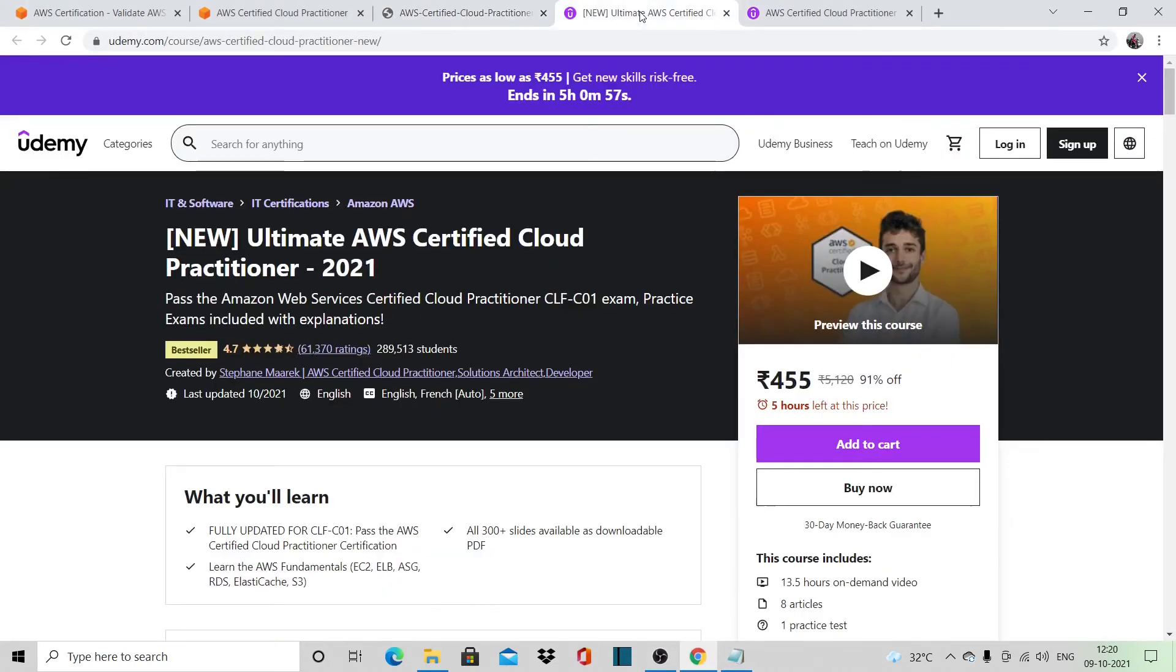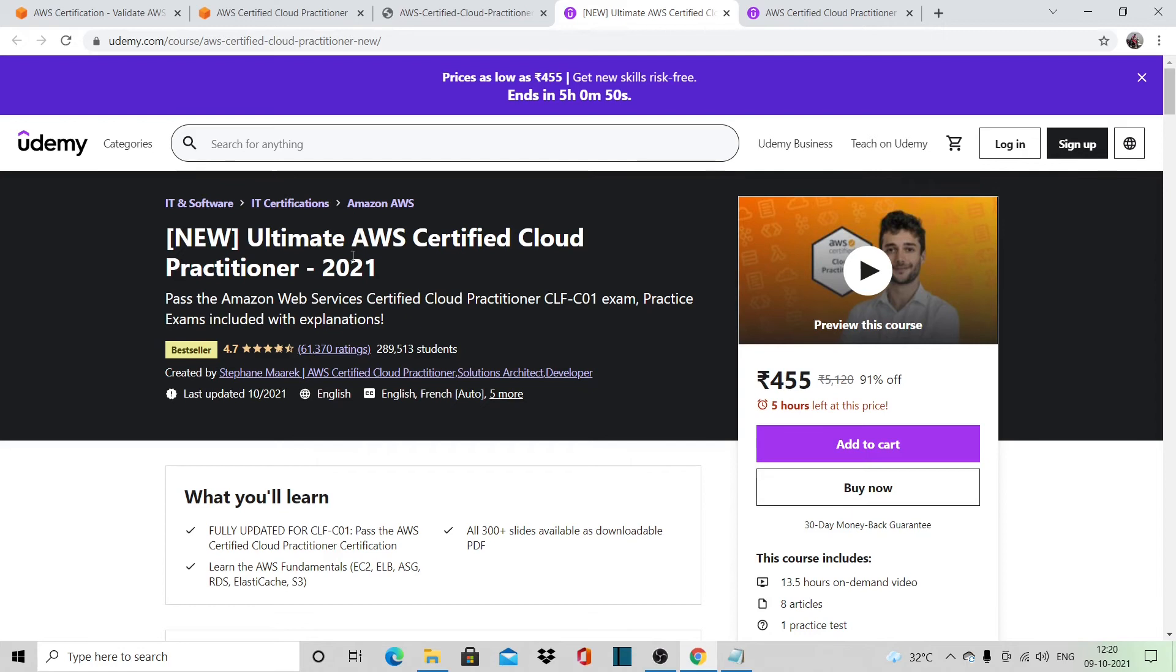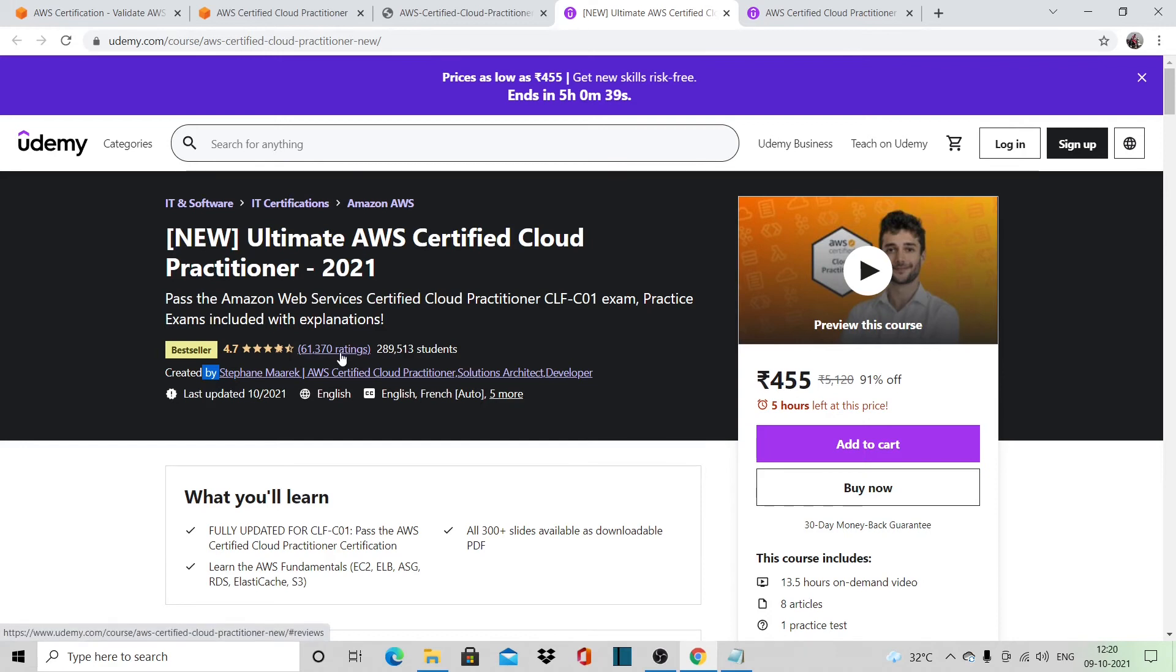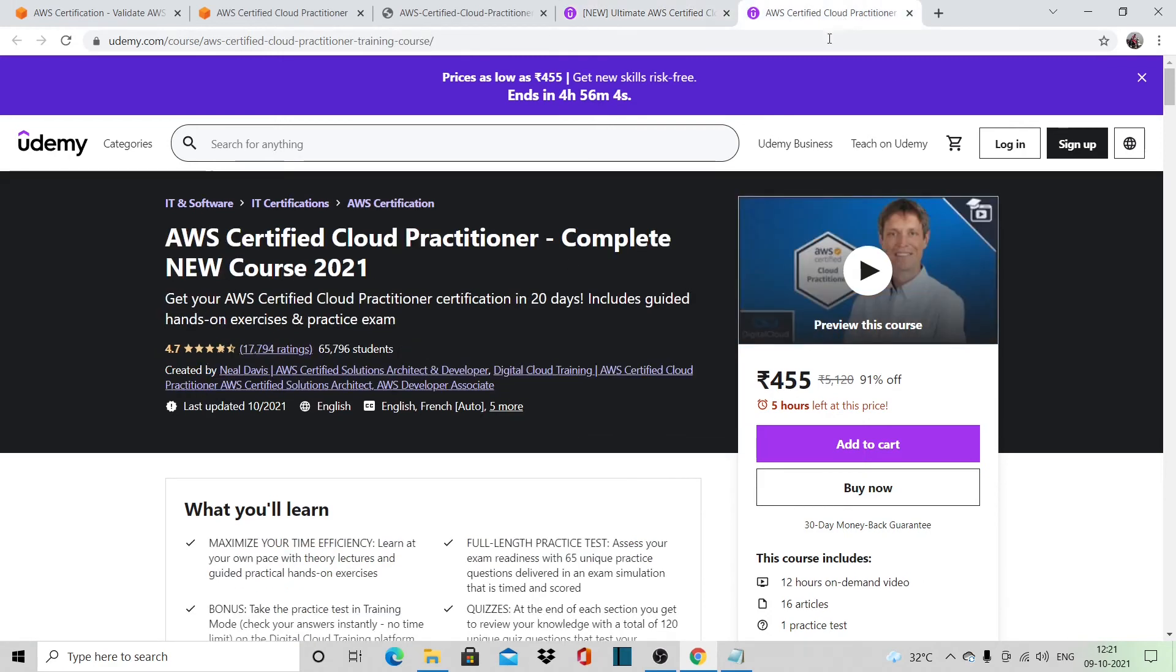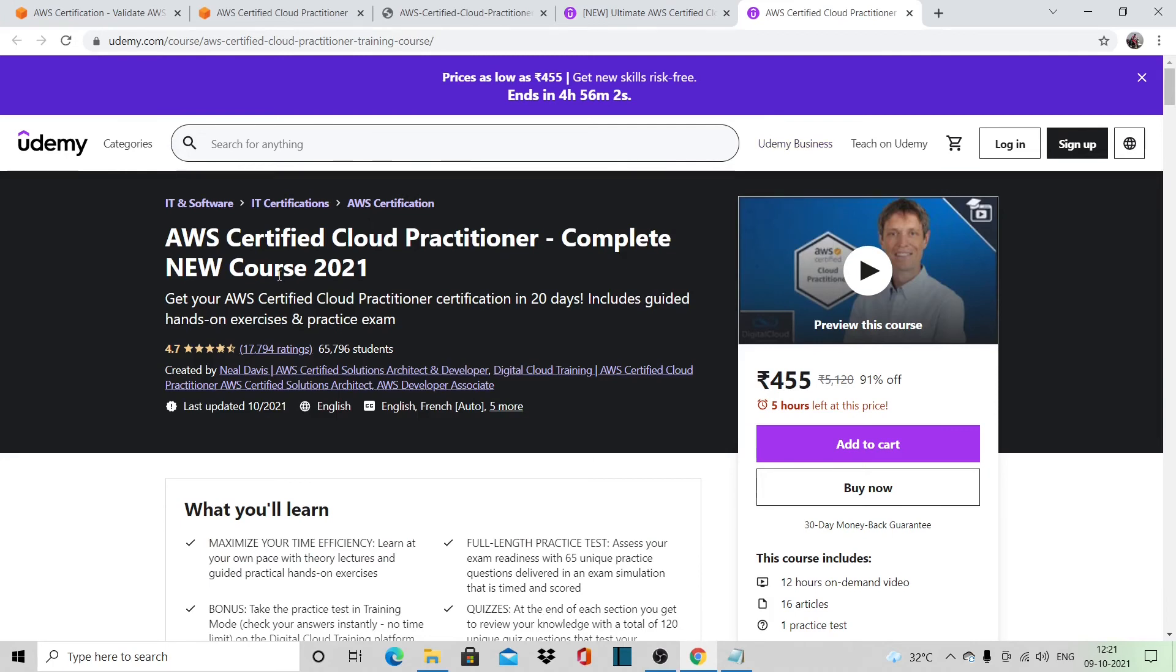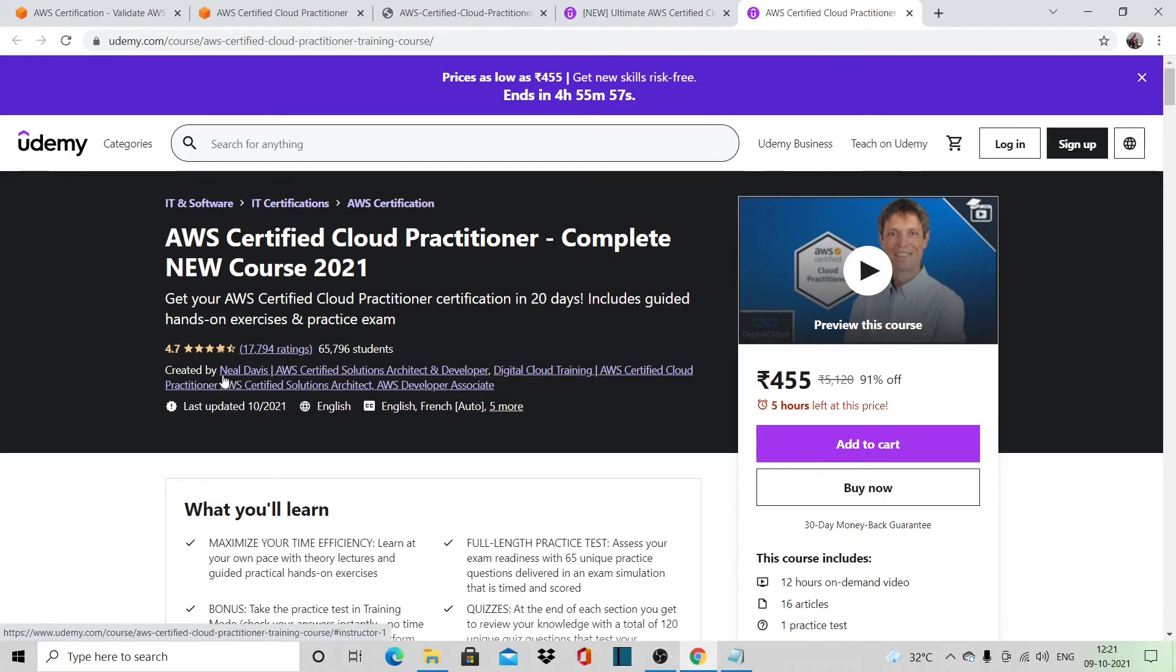Here I have something from Udemy. If you search for AWS Certified Cloud Practitioner, you will get this course from Stephen Marek. This will be on the top with 61,370 ratings. This is the one that I took. And there is another one with 17,794 ratings, a course by Neil Davis.